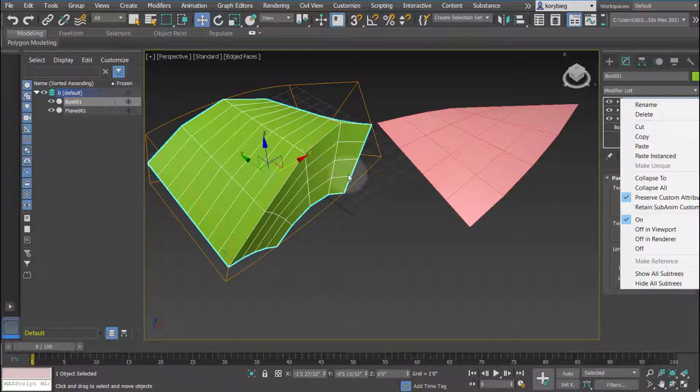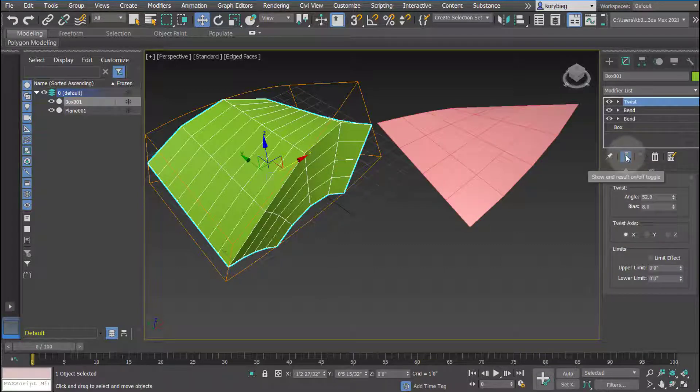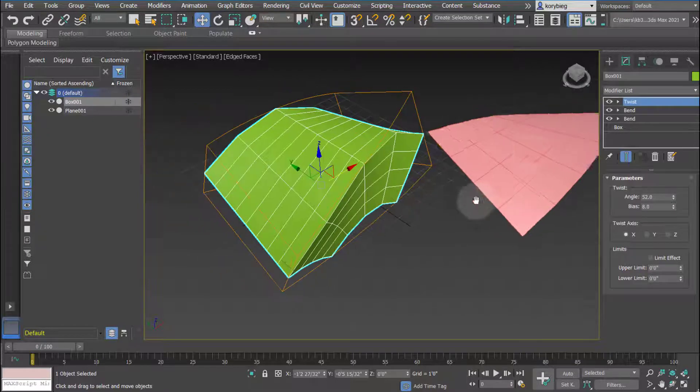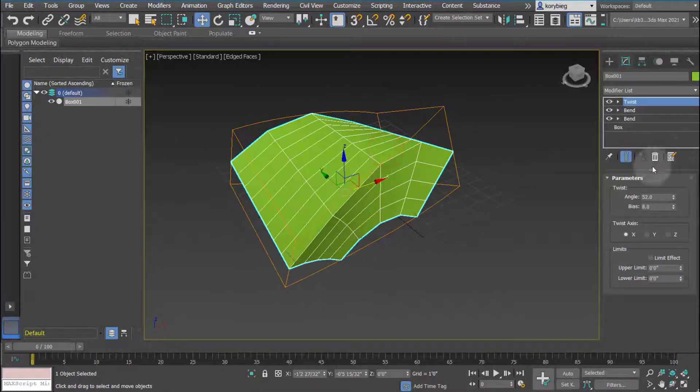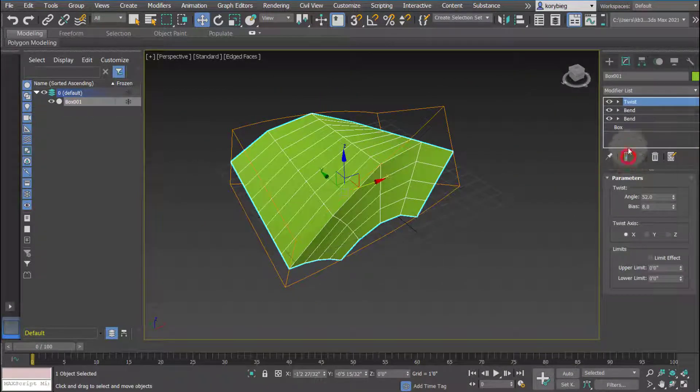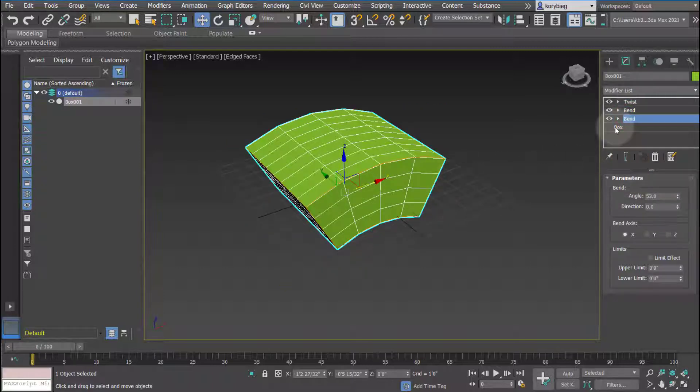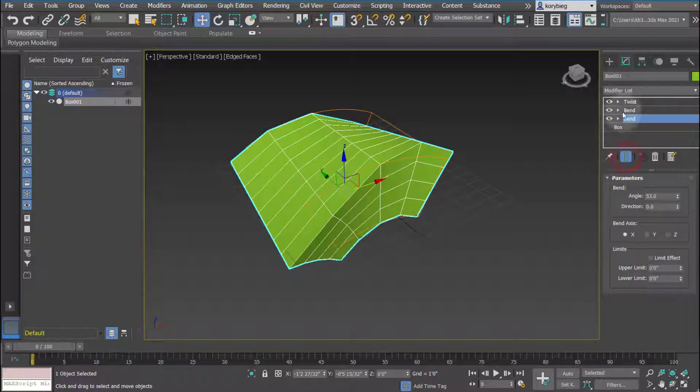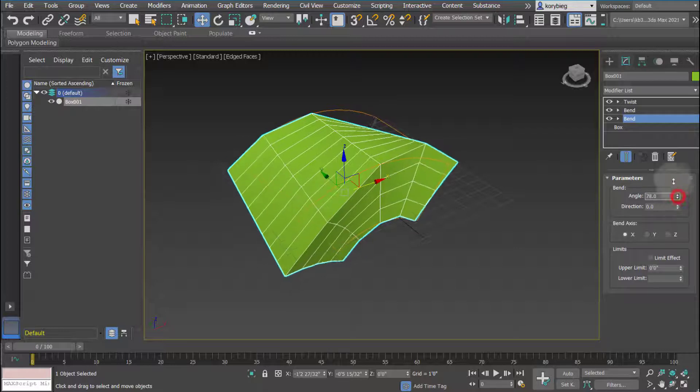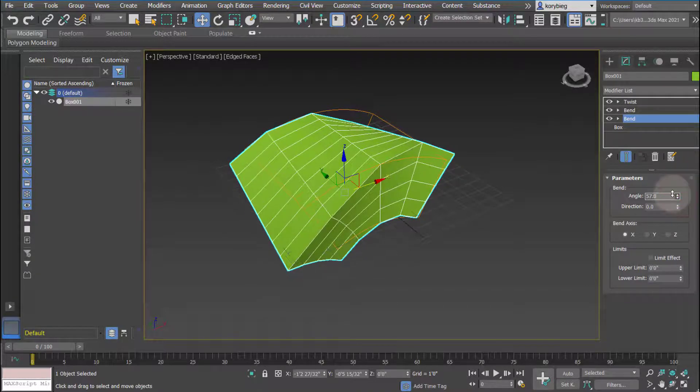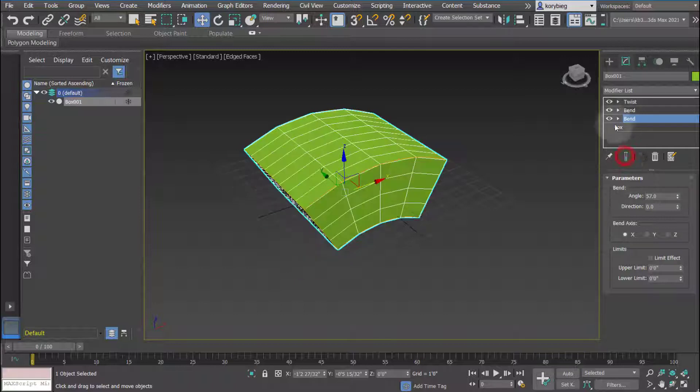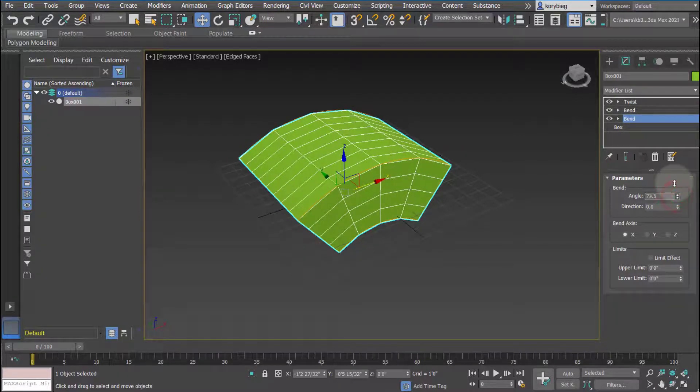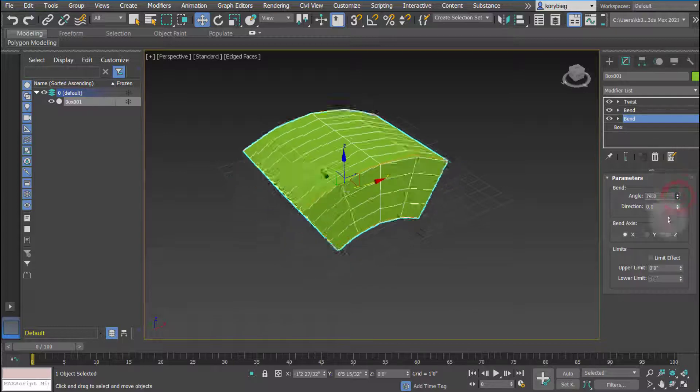And then finally the other thing is this really useful show end result toggle. So what this allows me to do, if I delete this plane here, is toggle on and off what I see here. So if I go to this bend and I have that off, it's only going to show me the box and then the bend. If I turn this on it's going to show me everything that happens to it. So if I want to see how this particular bend affects the final geometry I can keep that highlighted. But if I want to see how that bend only affects the box and what's below it, I can deselect that.